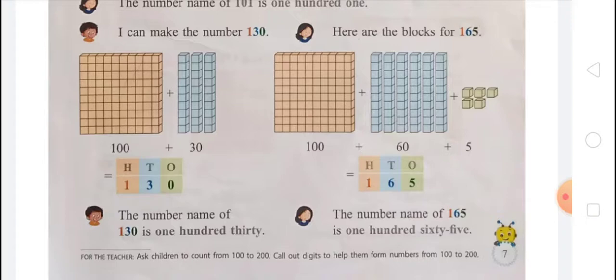The number name of 130 is one hundred thirty — O-N-E, H-U-N-D-R-E-D, T-H-I-R-T-Y — 130. And the number name of 165 is one hundred sixty-five — O-N-E, H-U-N-D-R-E-D, S-I-X-T-Y, F-I-V-E — 165.